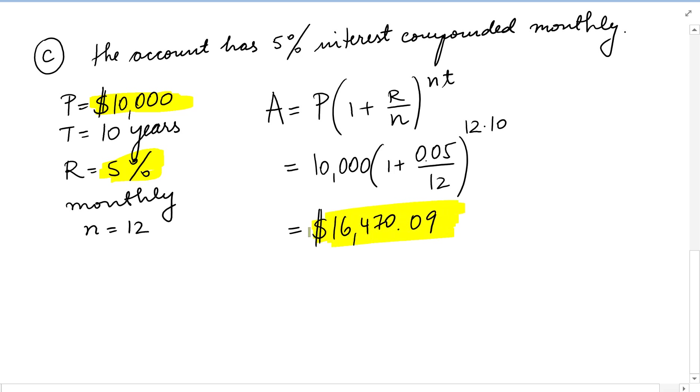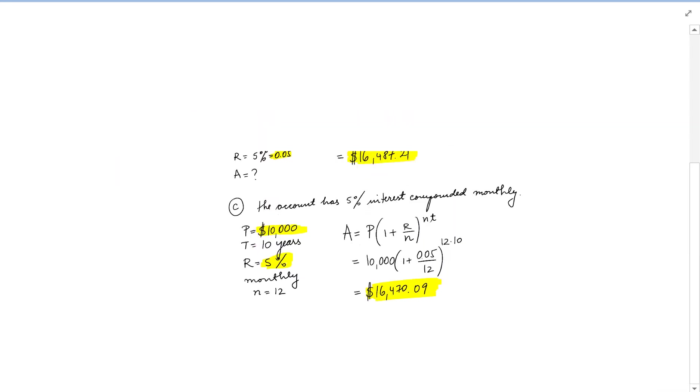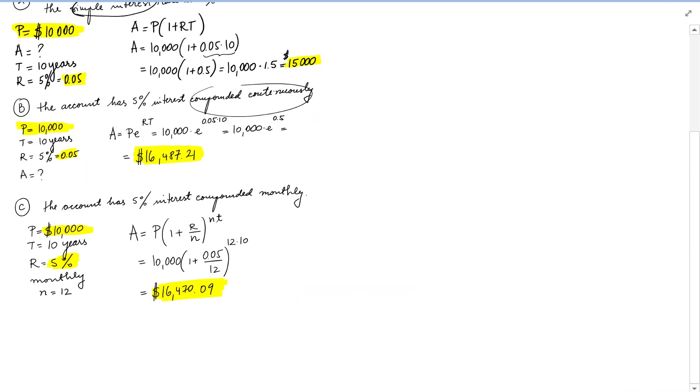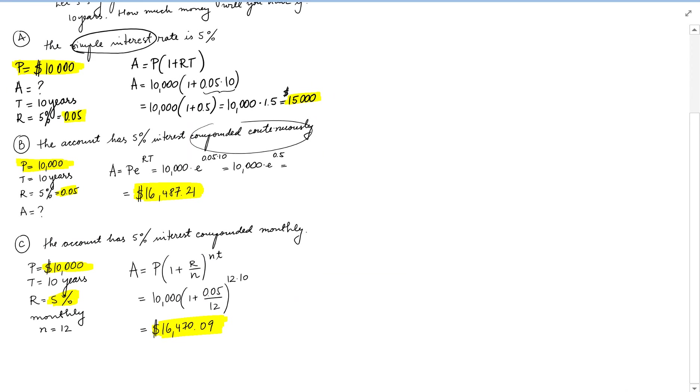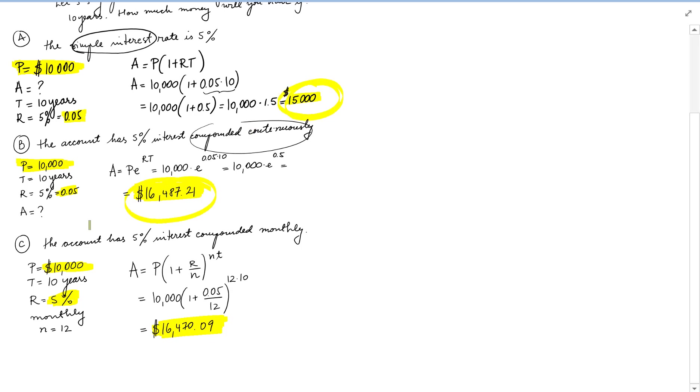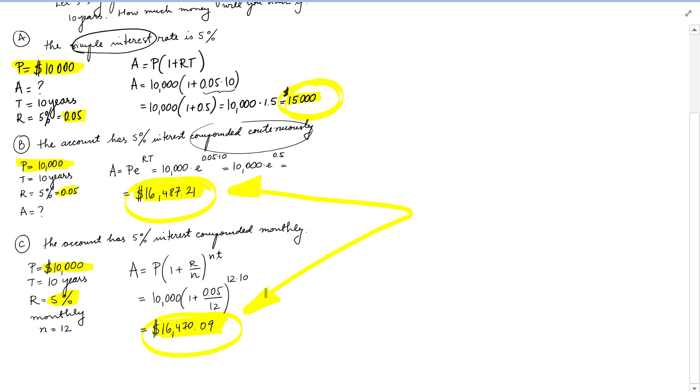So if we compare all three situations, we end up with all these values, right? $15,000, $16,487.21, and $16,479. So these two are pretty close to each other, but it does make a difference if you are an accountant to choose the correct one.